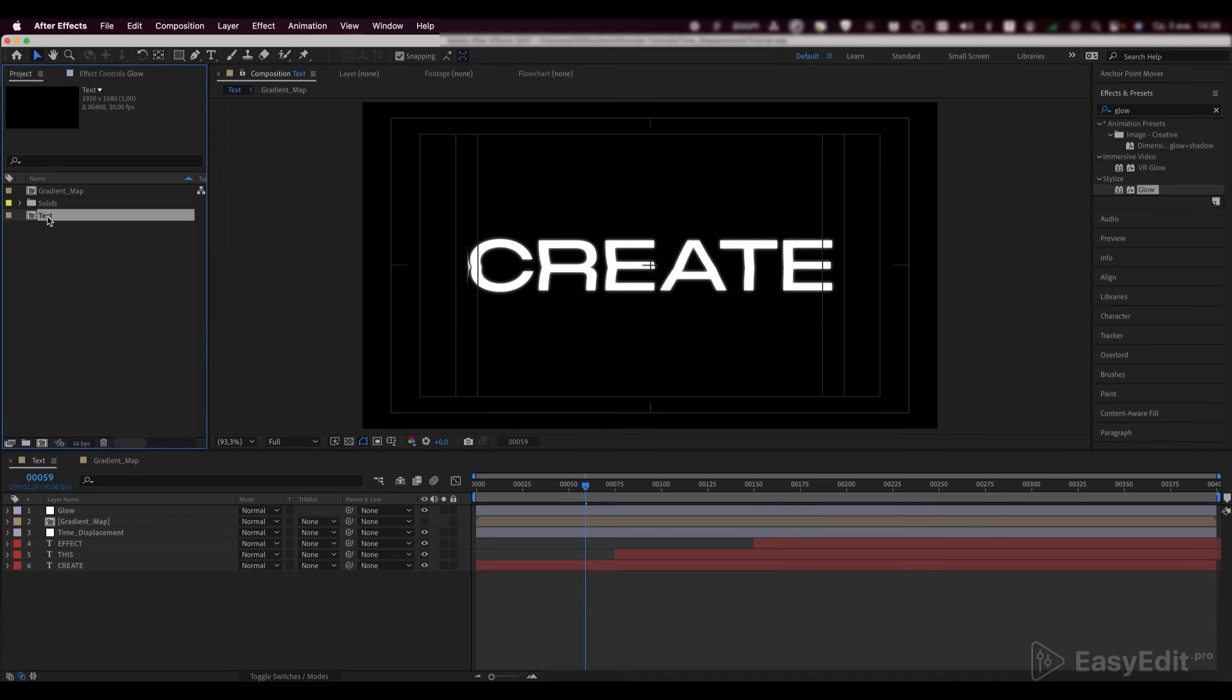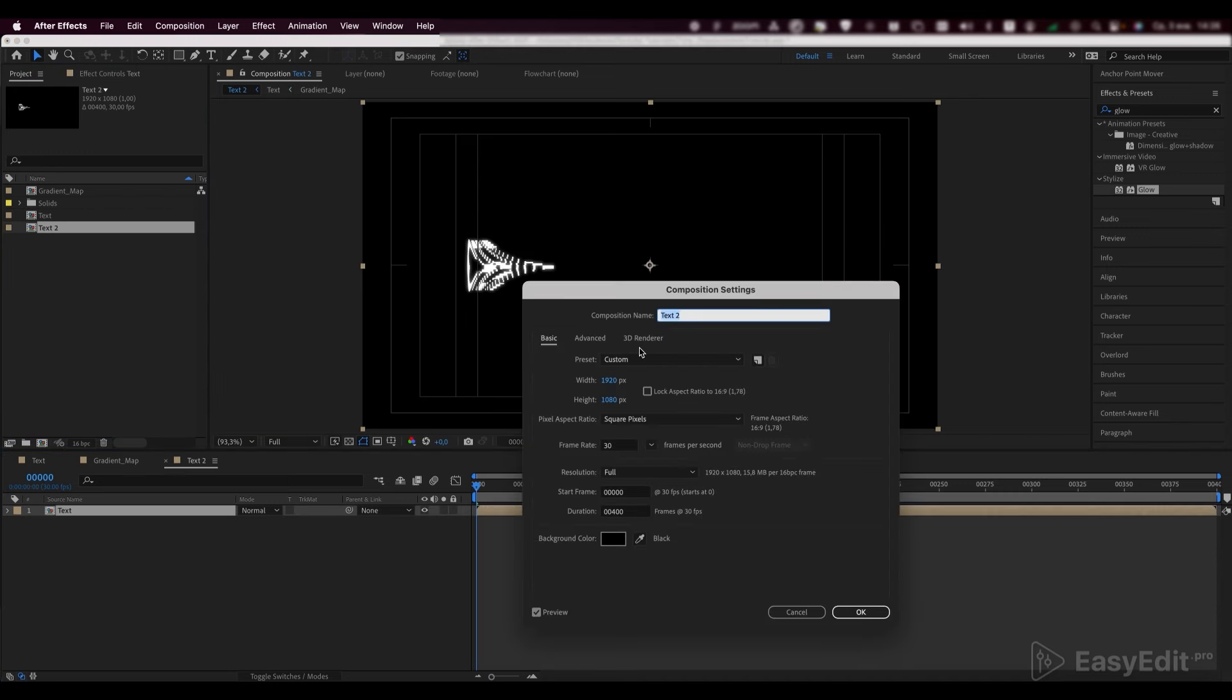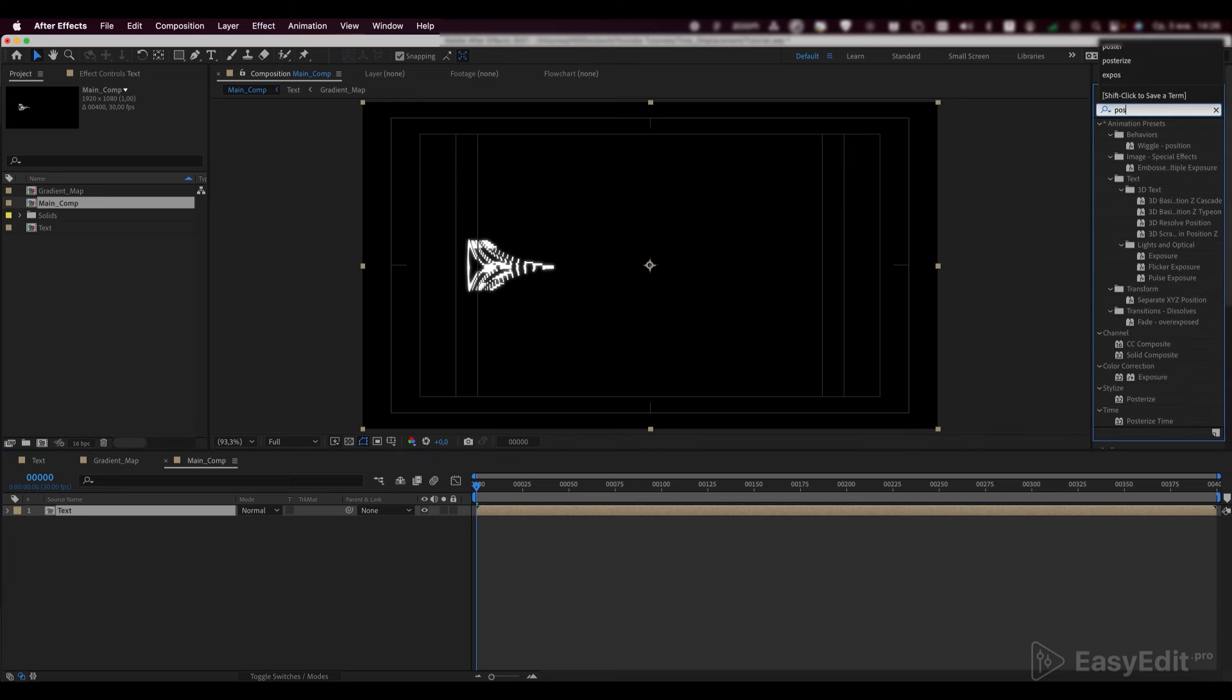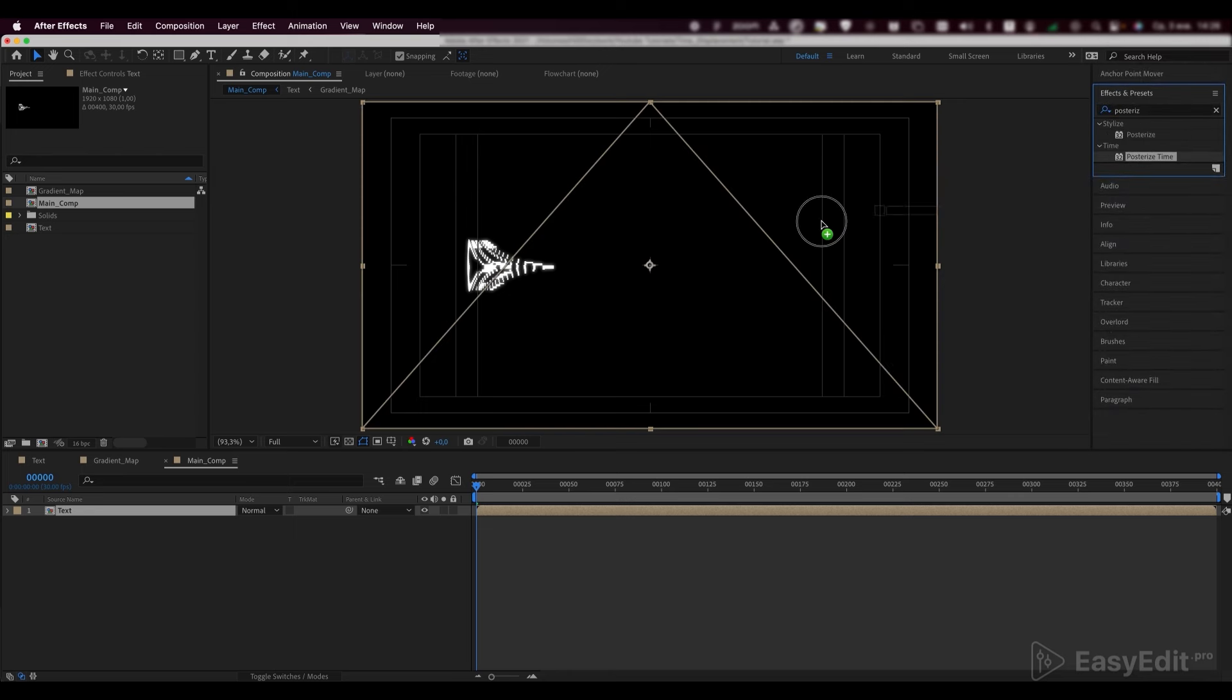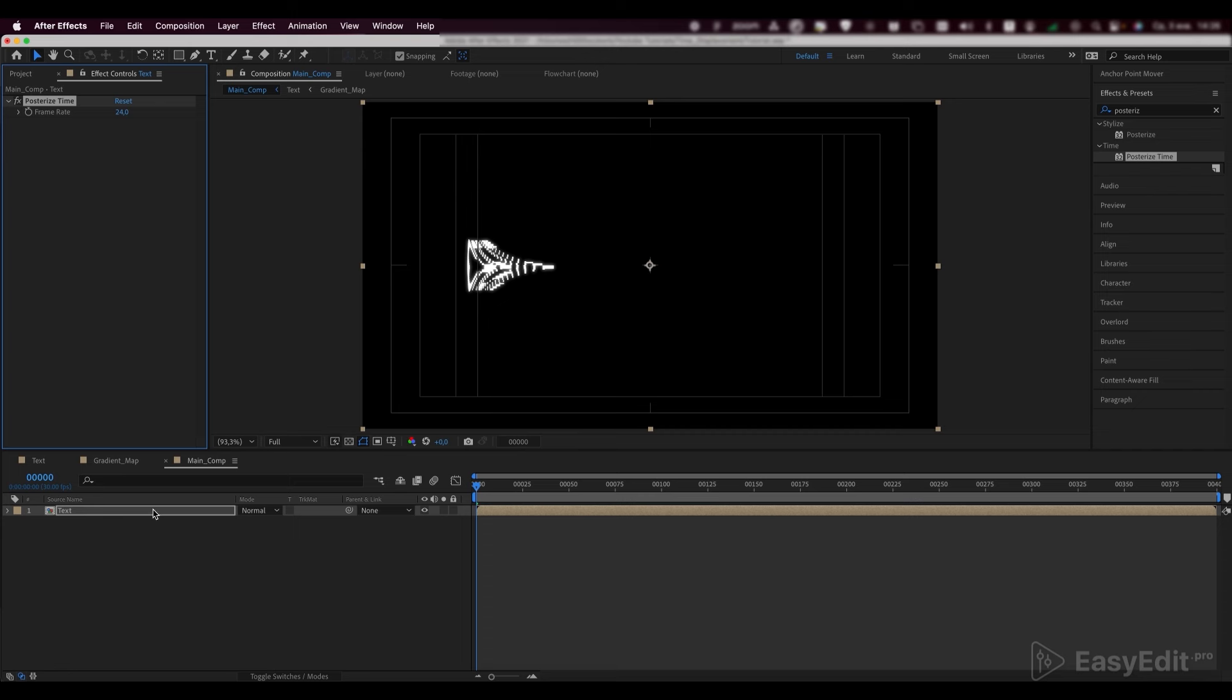Drop the text composition into the new one and call it main comp. Add a posterized time effect to our composition and set the frame rate to 15.